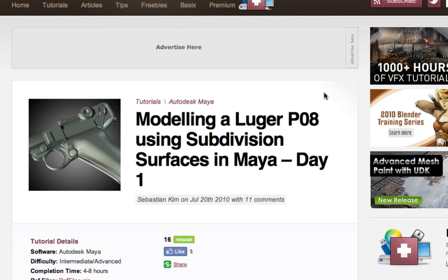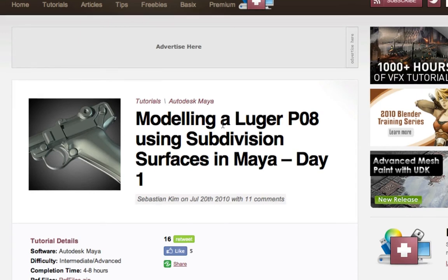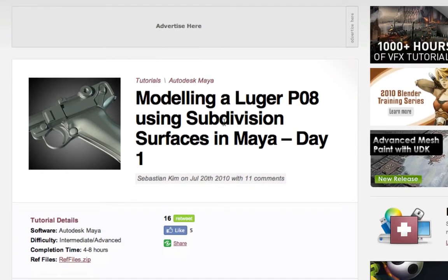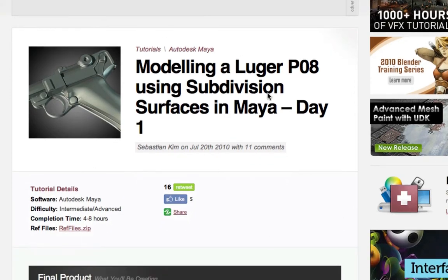It's just on a different site. And here's the actual tutorial — I'm going to be modeling using subdivision surfaces, basically in Maya. It's a high quality gun model, a Luger P08 model, and I recorded the entire process of making this gun, split up into I think five different parts, each part somewhere around 30 minutes, so basically the entire tutorial is about two and a half hours long.